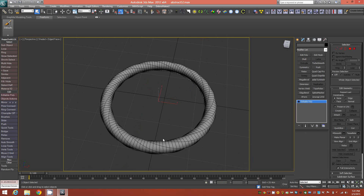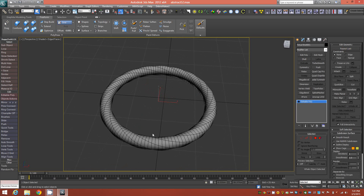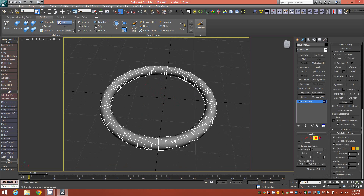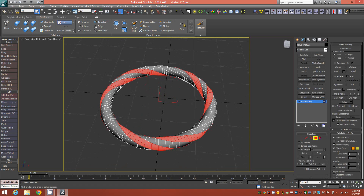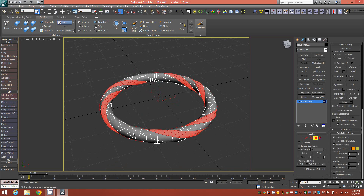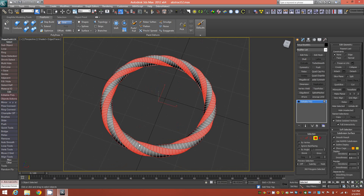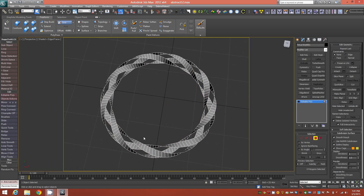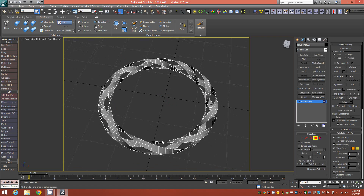At this point we're done with the parametrics of the model, so go ahead and collapse that to an editable poly. Then switch to face mode. What we're going to do to start off is select every other face loop around the object — every other strip of faces — and go ahead and delete those. What we're left with now are just three interwoven strips of polygons.